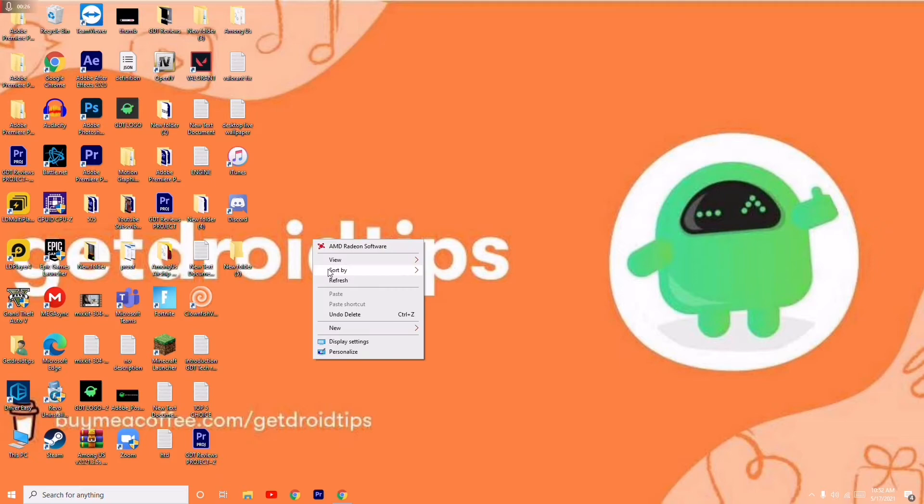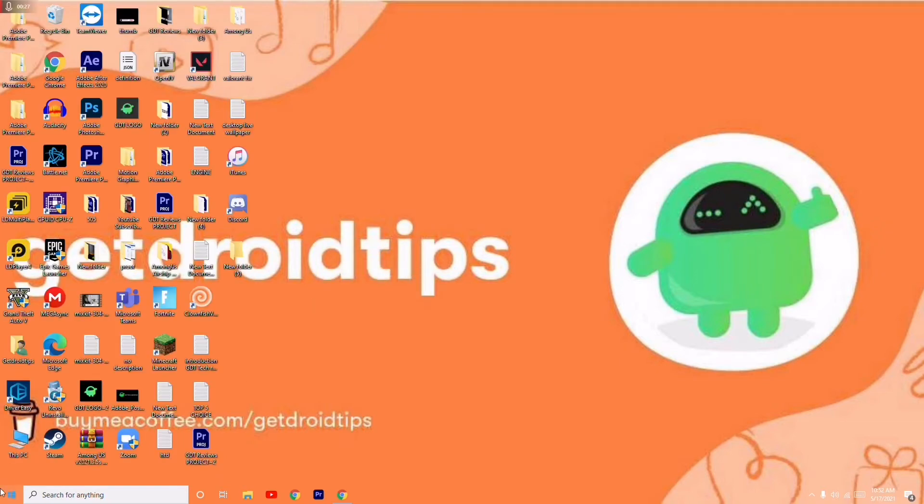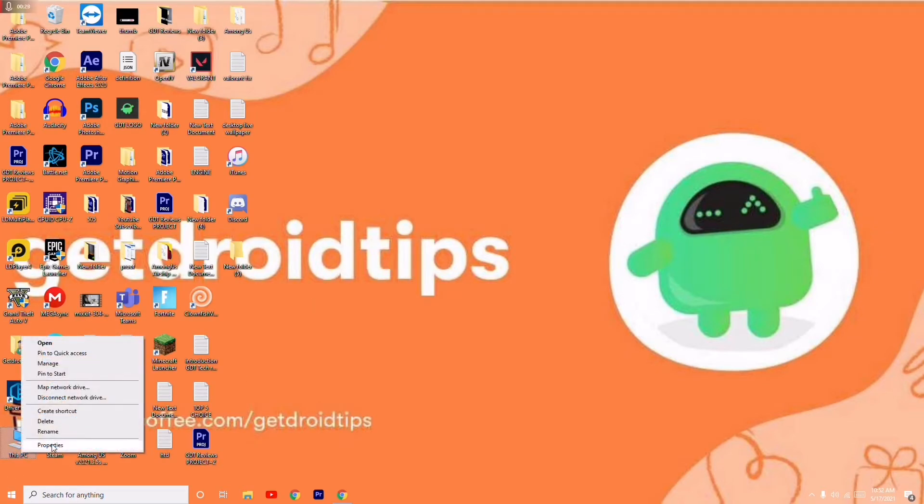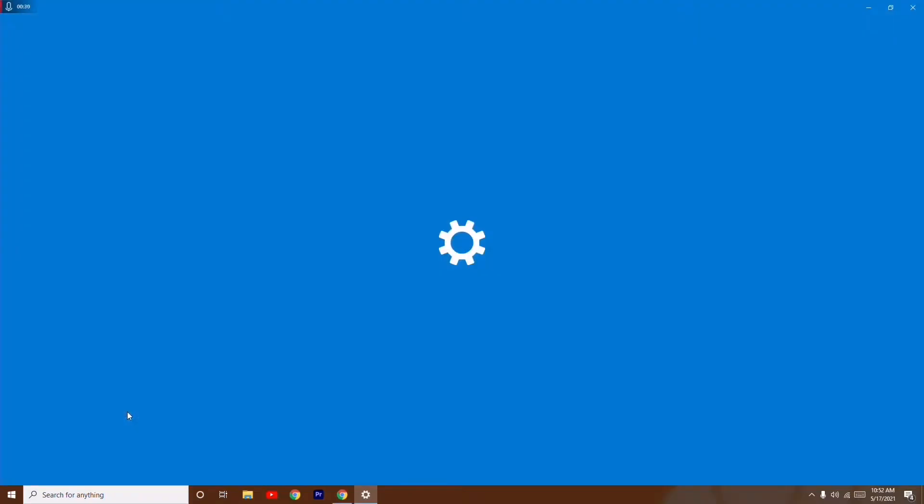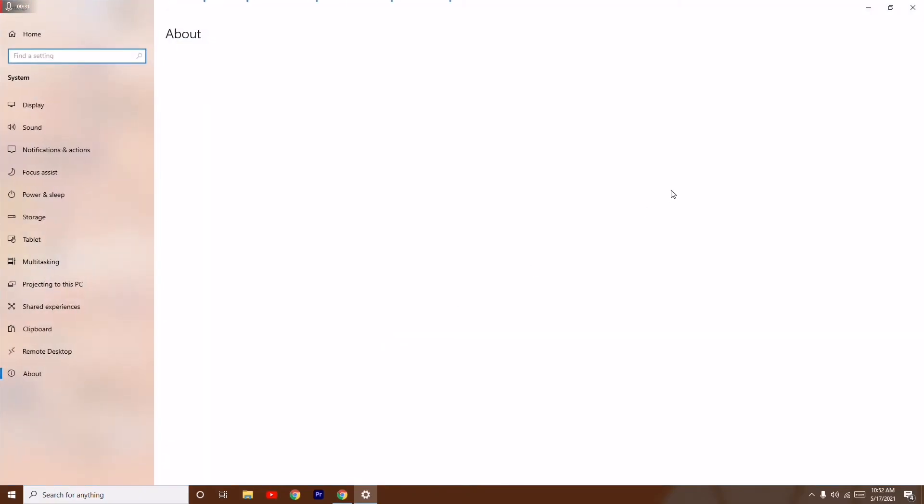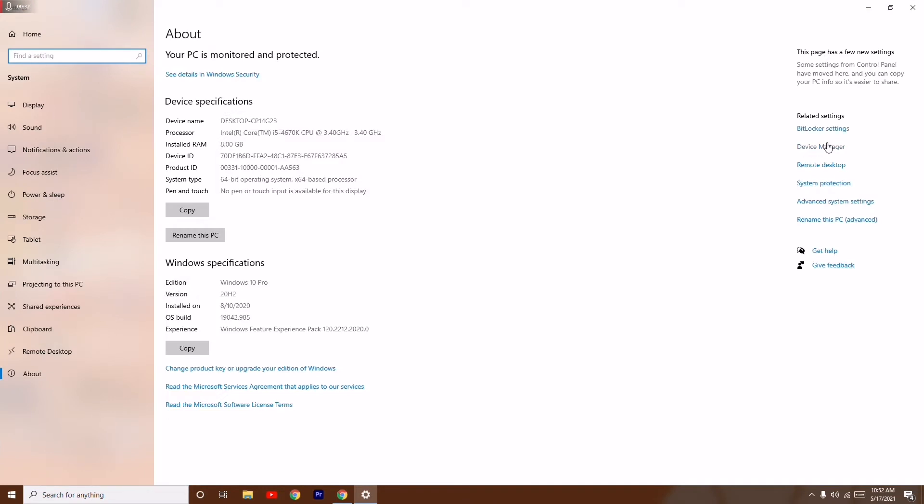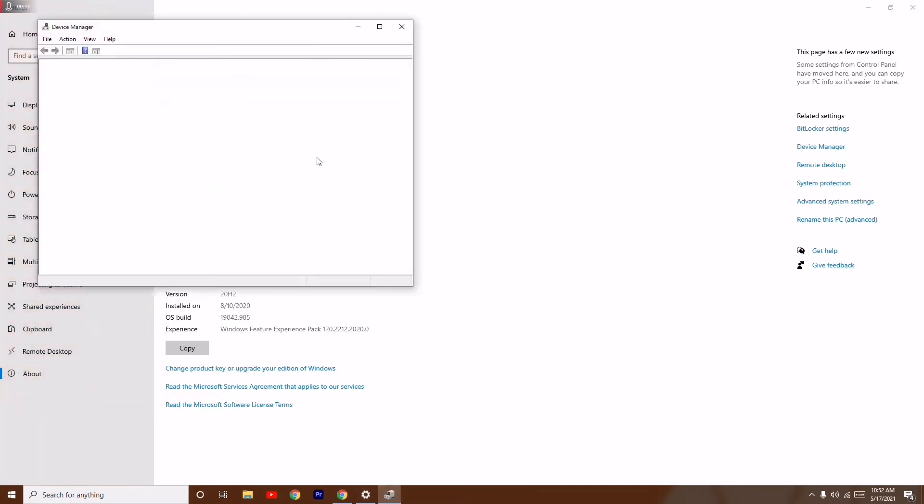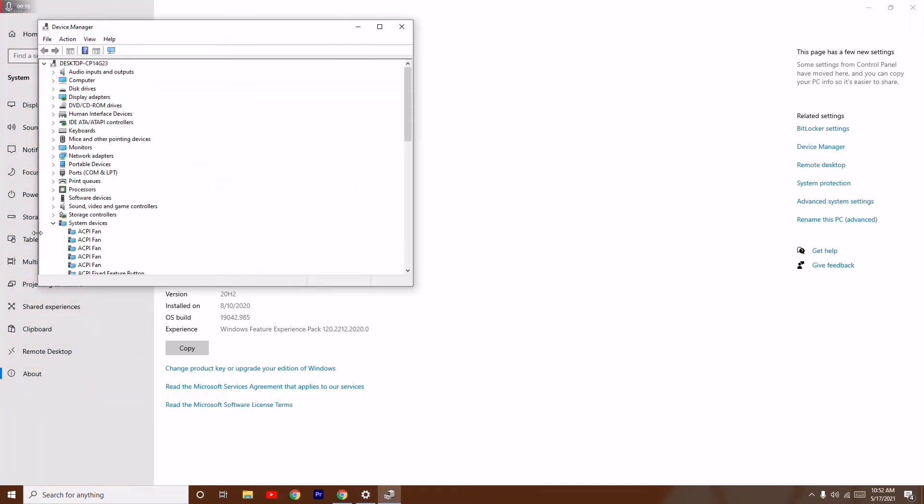You just have to follow the instructions. Right-click on This PC and go to Properties. Now from here, you just have to navigate to the side and click on Device Manager.